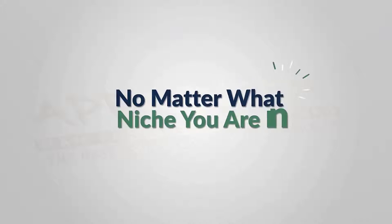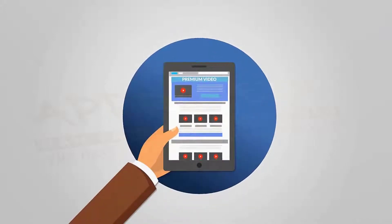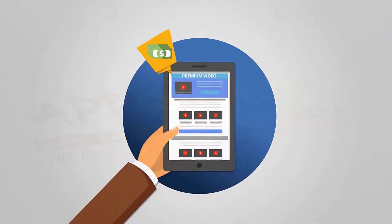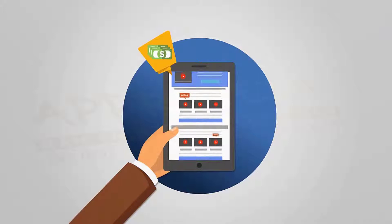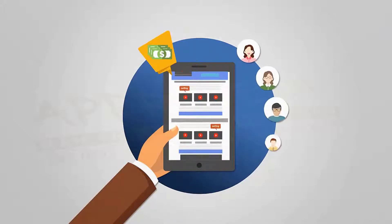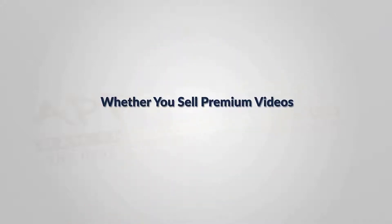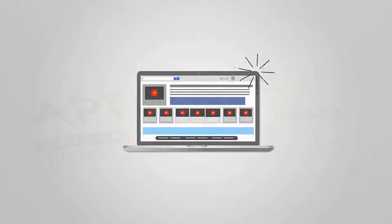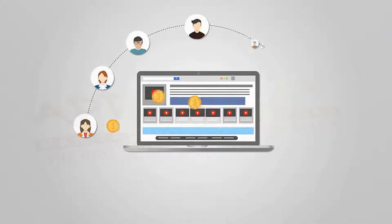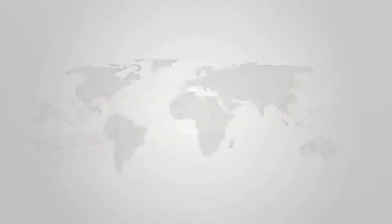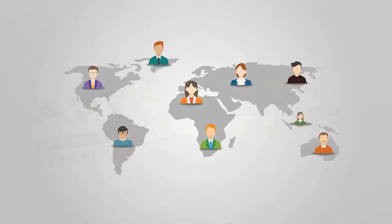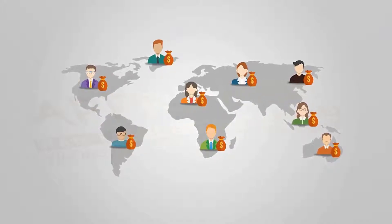Whether you sell premium videos, tutorial courses you create, or even video content you pay others to create for you, people all over the world are prepared to pay big bucks for quality video. But if you want to sell premium video content of any kind, how do you protect your videos?